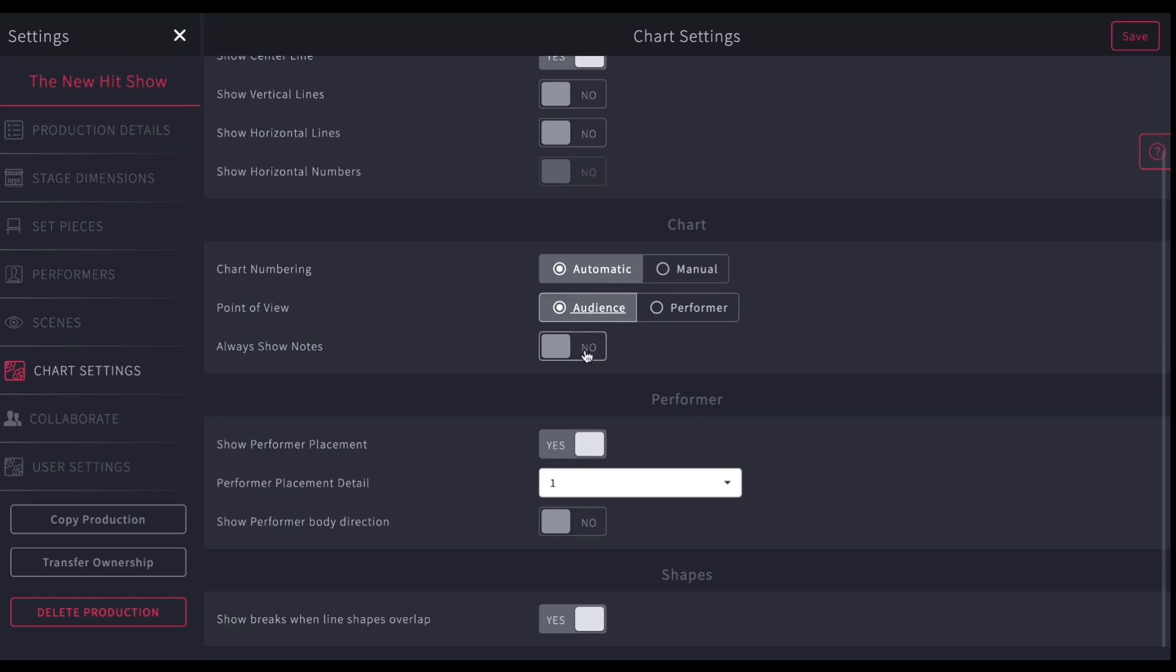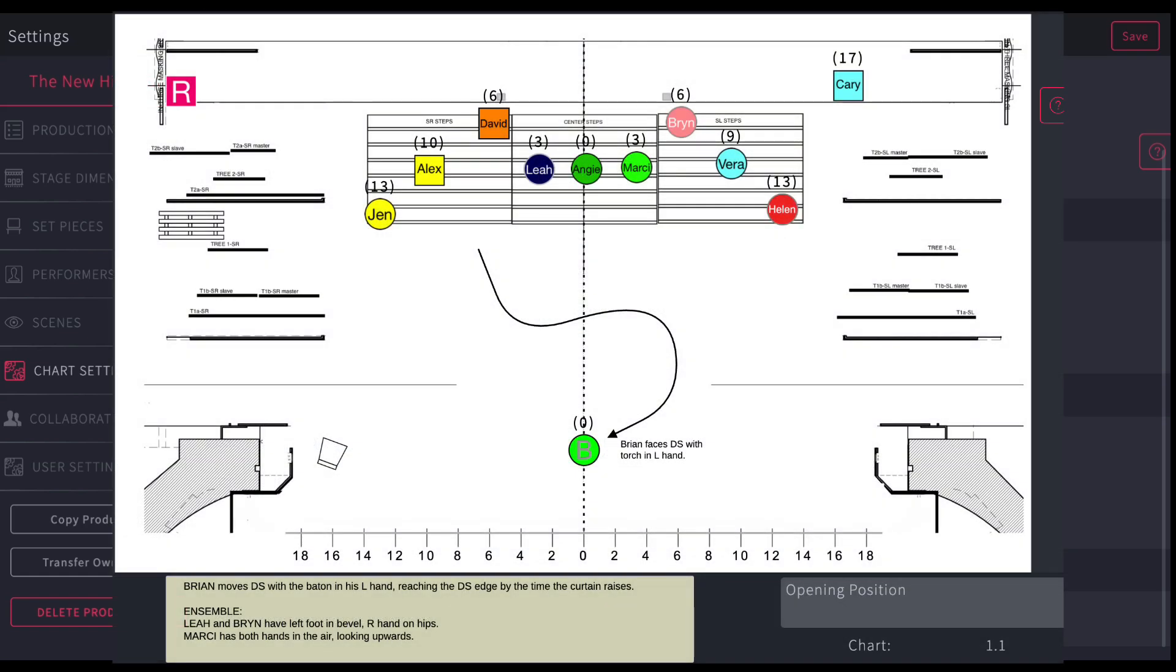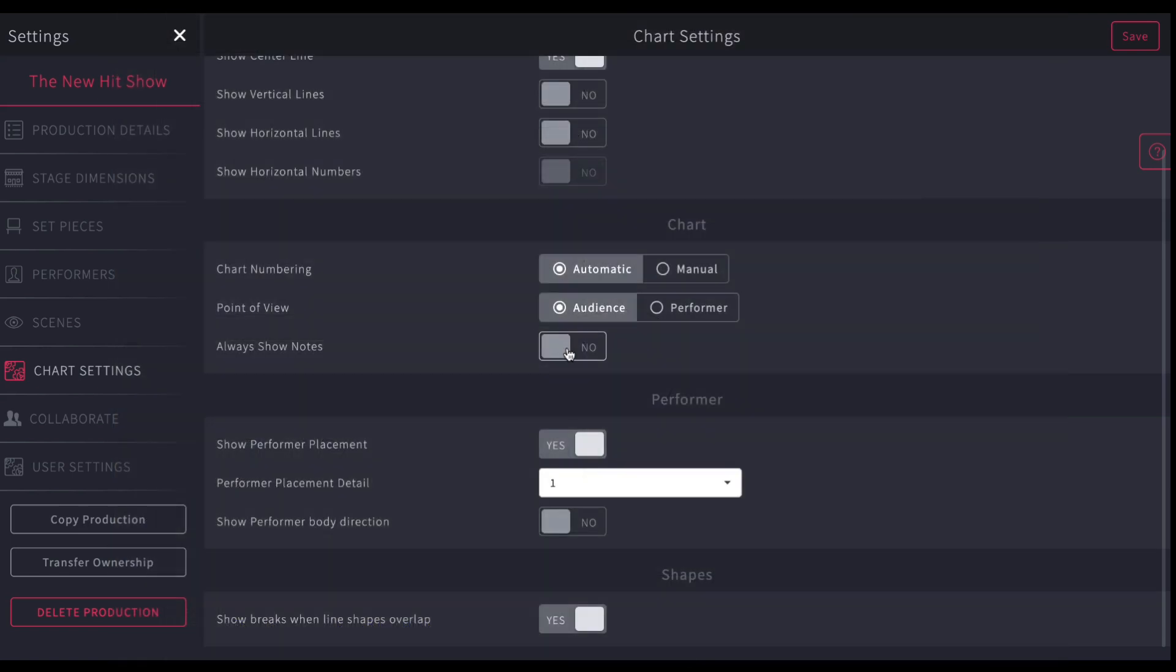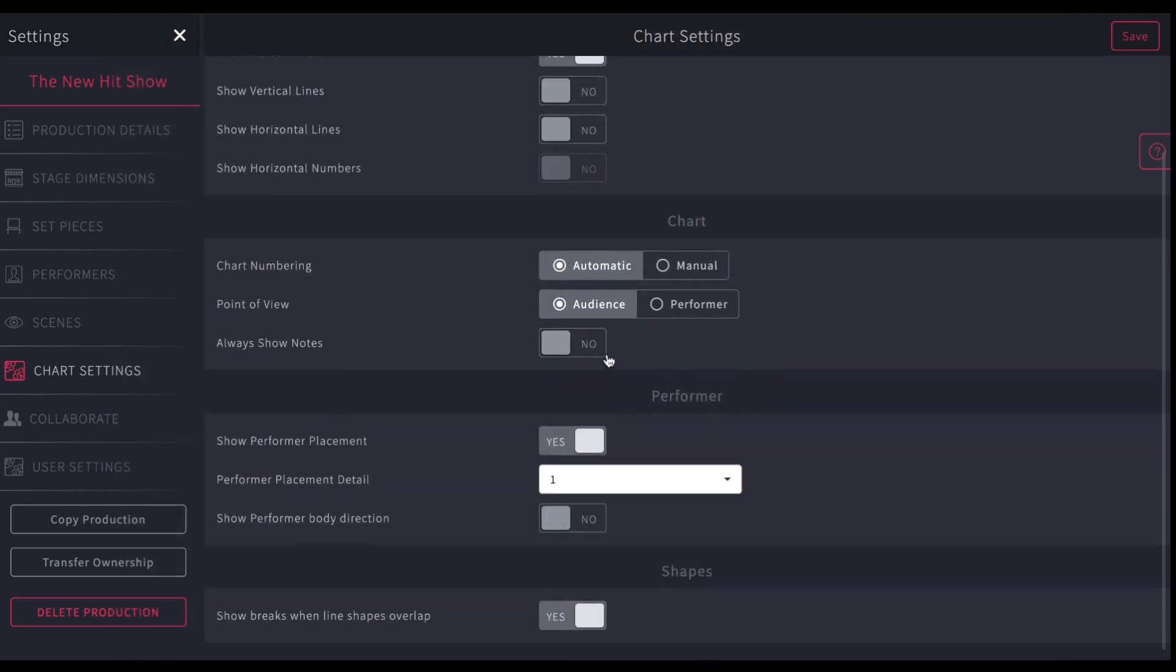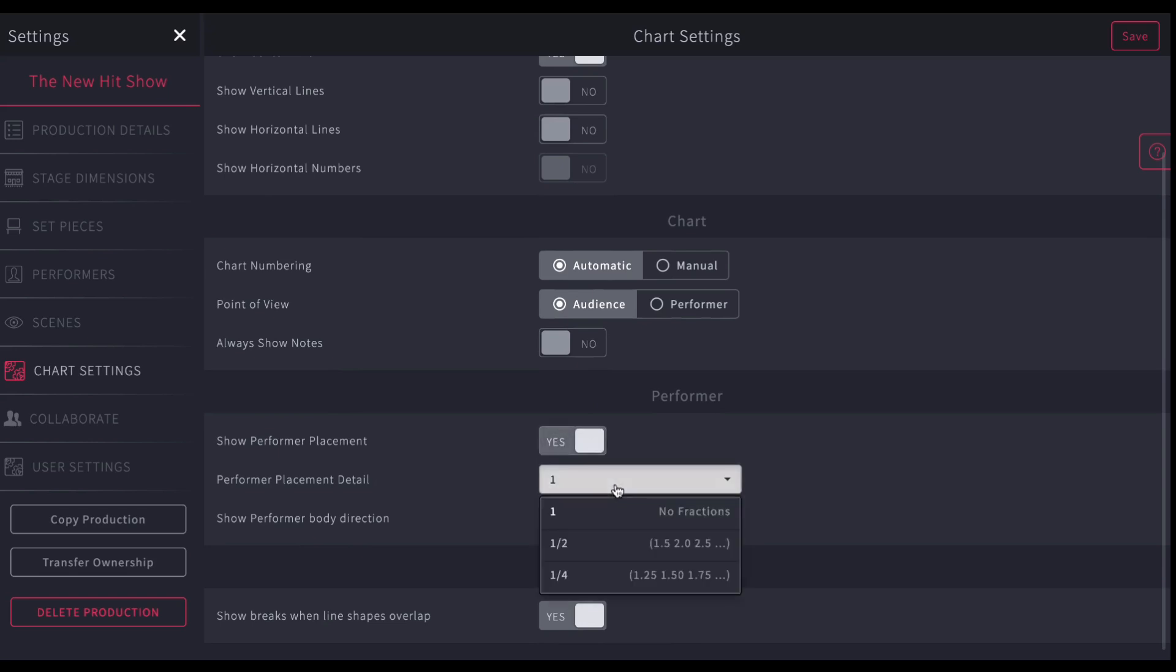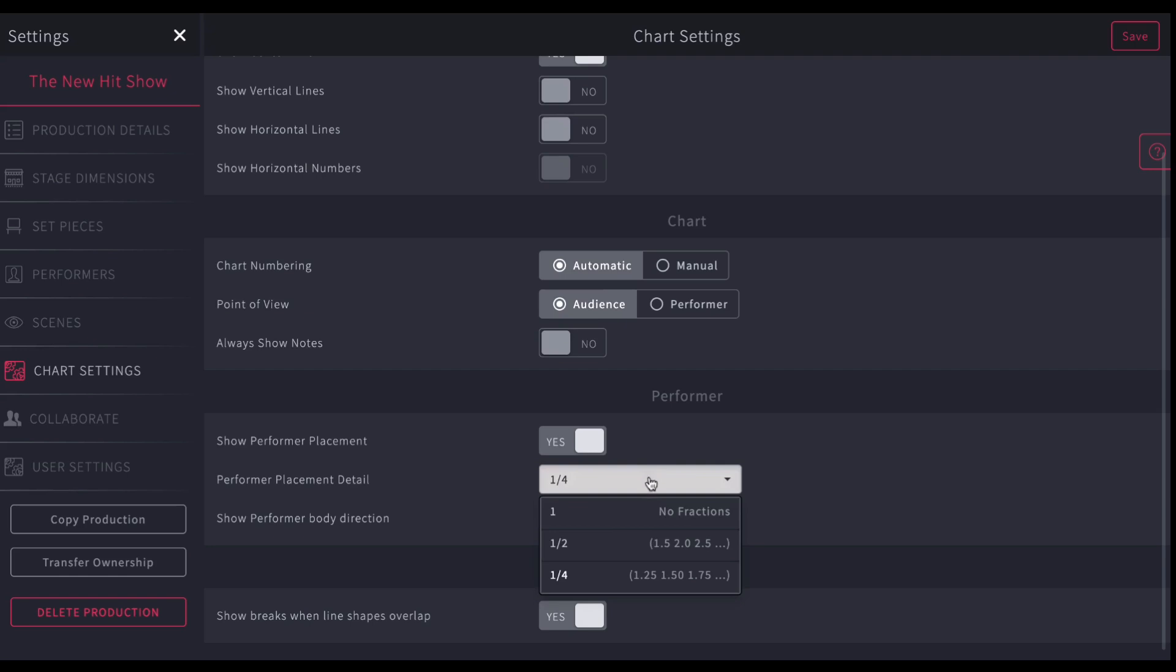And you can turn on to always show your notes down there in the bottom left corner, or turn it off so that you just show on select pages. Here you can turn off that floating number, the performer placement number, on or off. You can also determine how detailed you want that number to be. It could be 1.5, 3.5, or you get really detailed 1.25, as detailed as you want it to be on your chart.